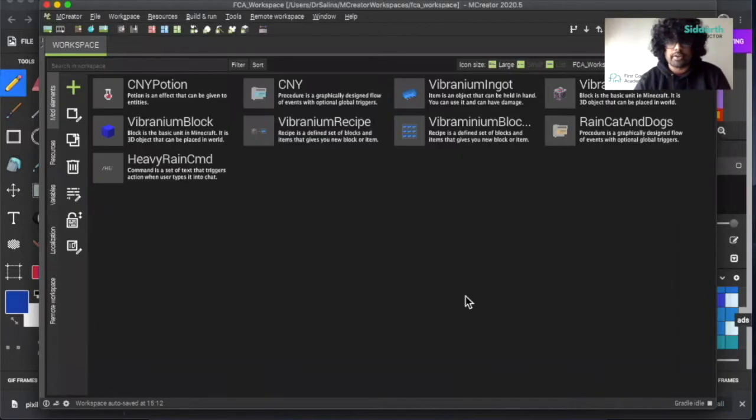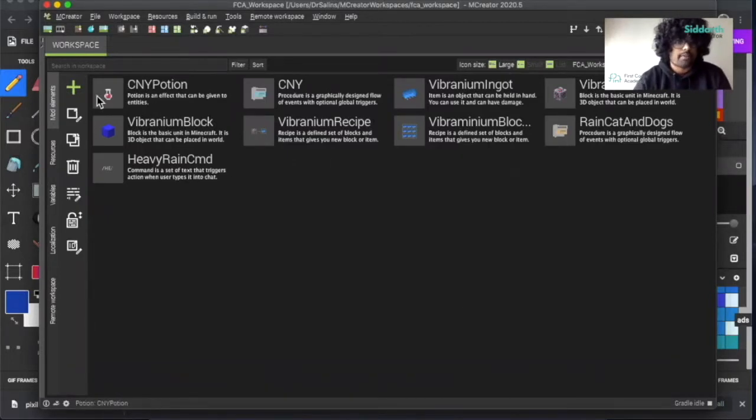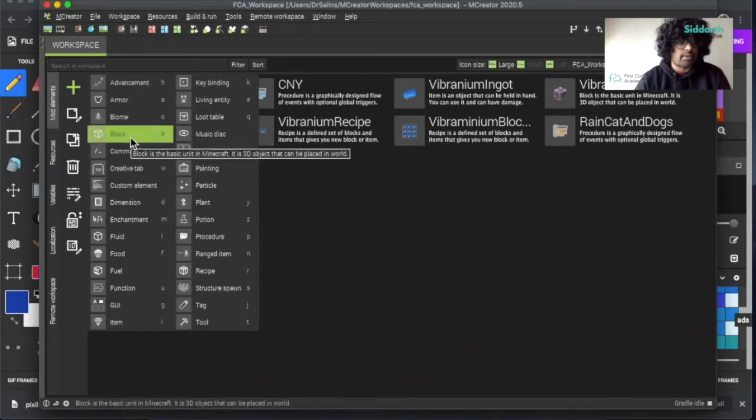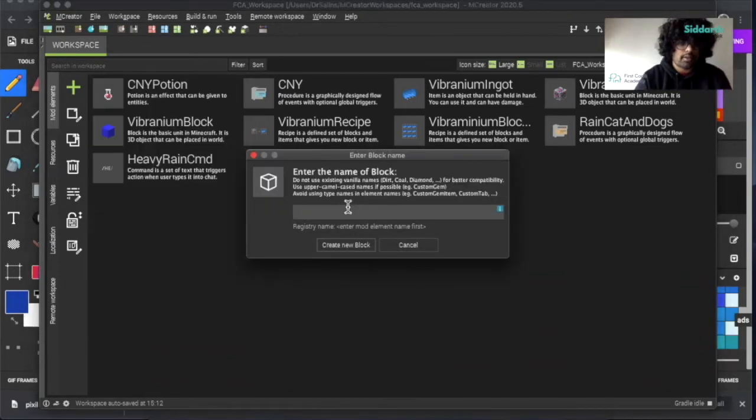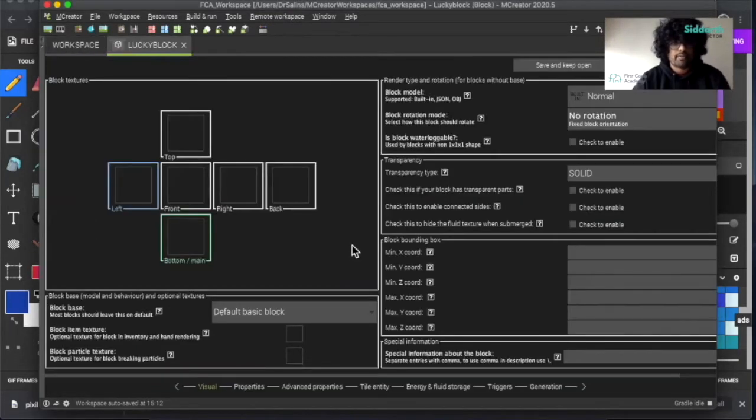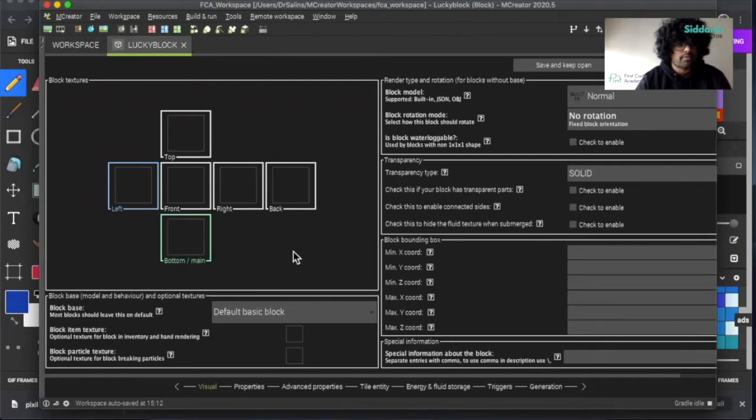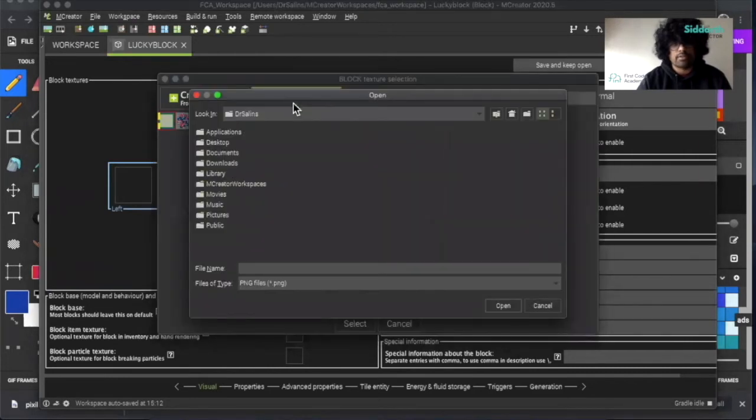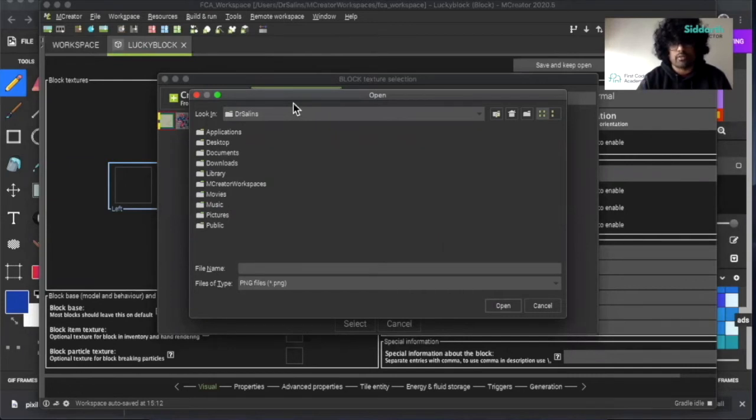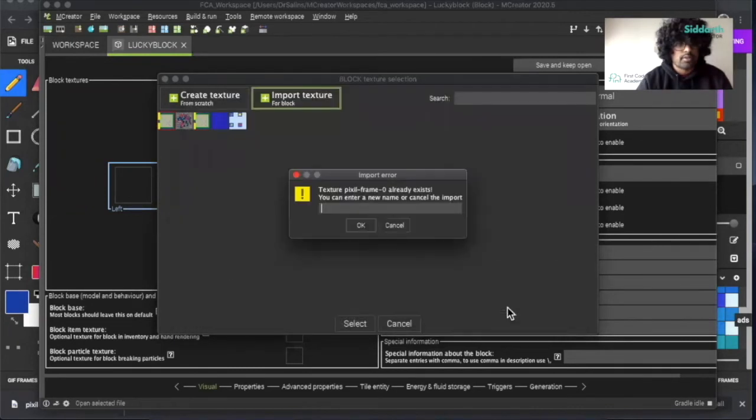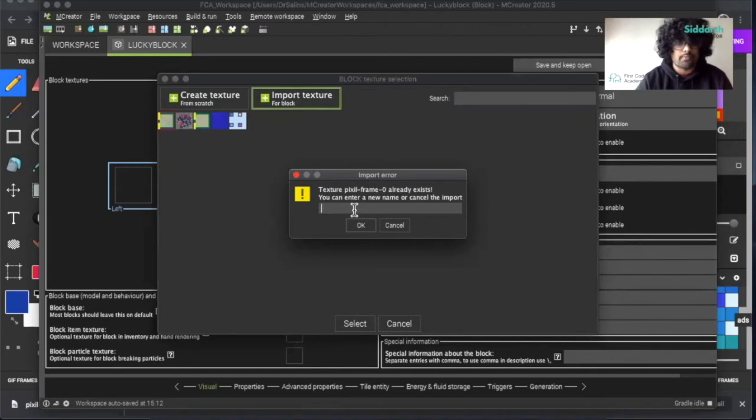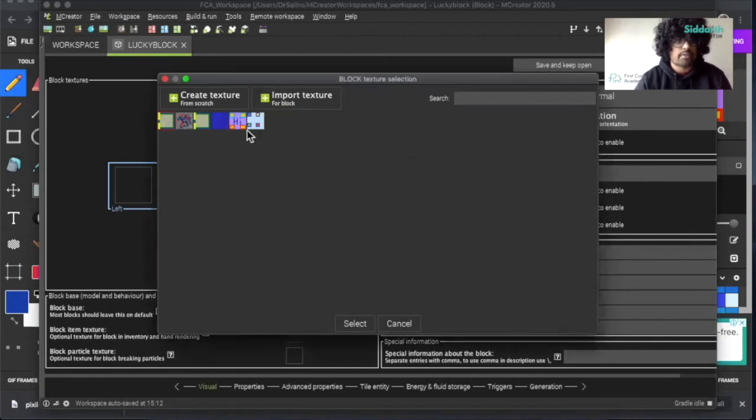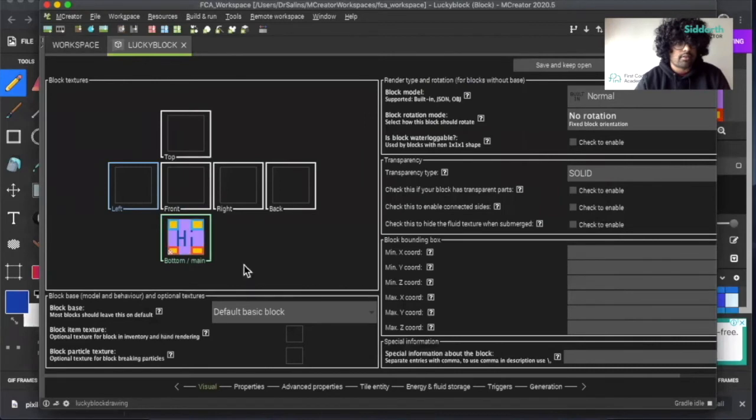Now that my mCreator is open, I want to start making my lucky block. Click on plus and then click over here at blocks. I'm going to call this lucky block, then create a new block. Now I'm at this stage to add in the image for my block. I can click on bottom main and then click import. Once I click that, it shows me a window as to where I want to get the image from. Click open. If there's a file that already exists with the same name, I can change this to lucky block drawn. Click OK. Then I have it here and I've selected it.